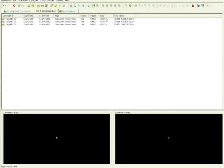Now we have registered the dataset. Here we can see the error and the error vector. These numbers should always be less than 5 mm.